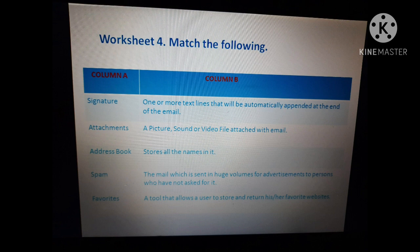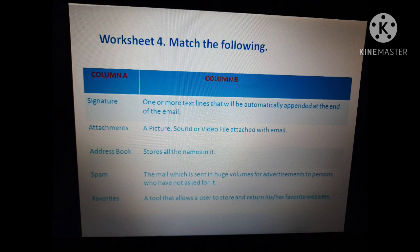Worksheet 4 — Match the Following. Signature: one or more lines automatically appended at the end of an email. Attachments: picture, sound, or video files attached with an email. Address book: stores all names and contacts. Spam: mail sent in huge volumes for advertisements to persons who have not asked for it. Favorites: a tool that allows the user to store and return to their favorite website — through favorites we can save a website link and go directly to it.